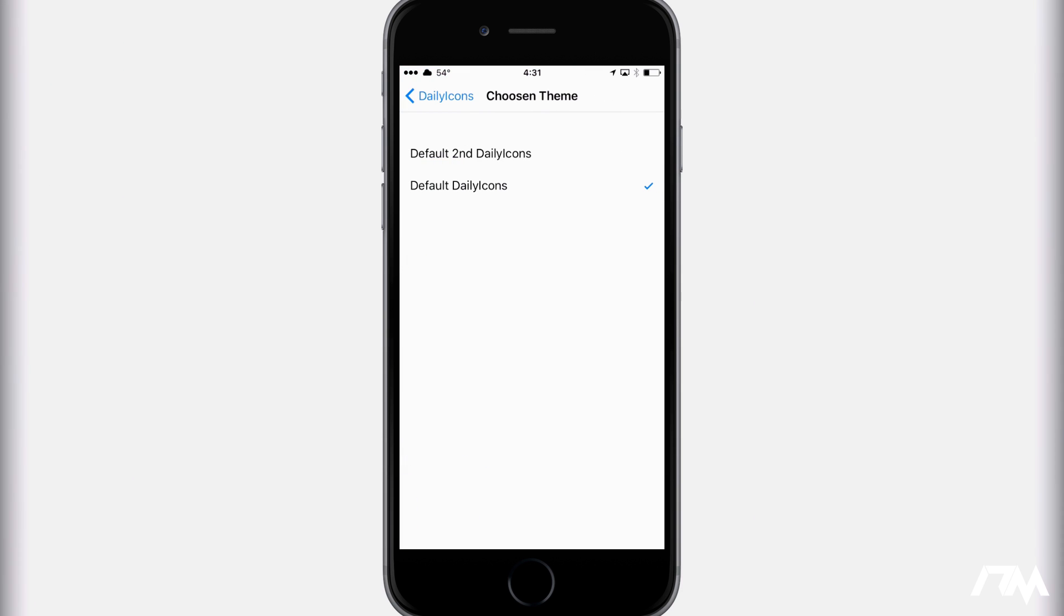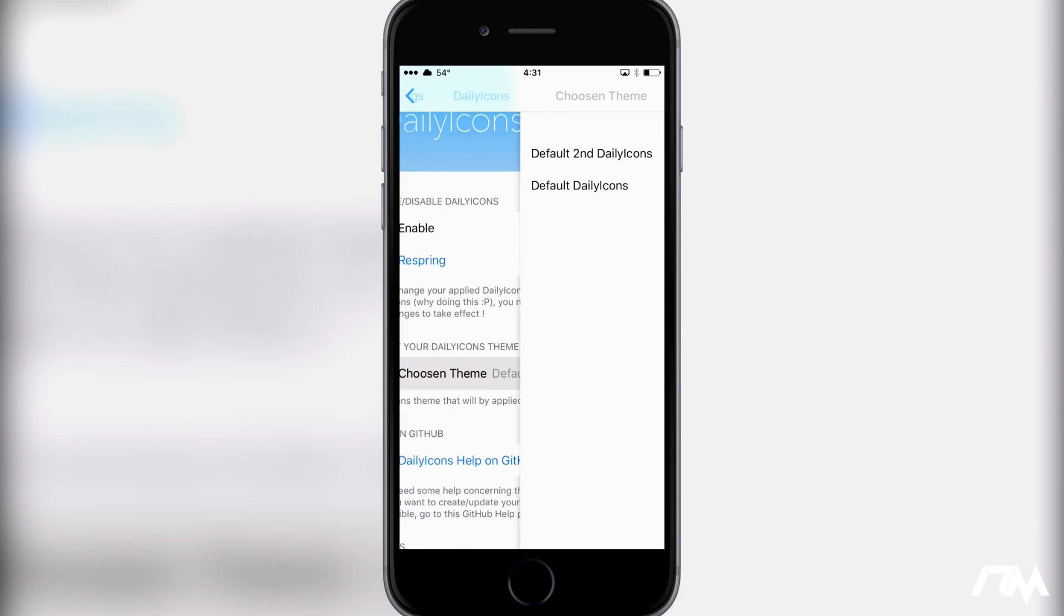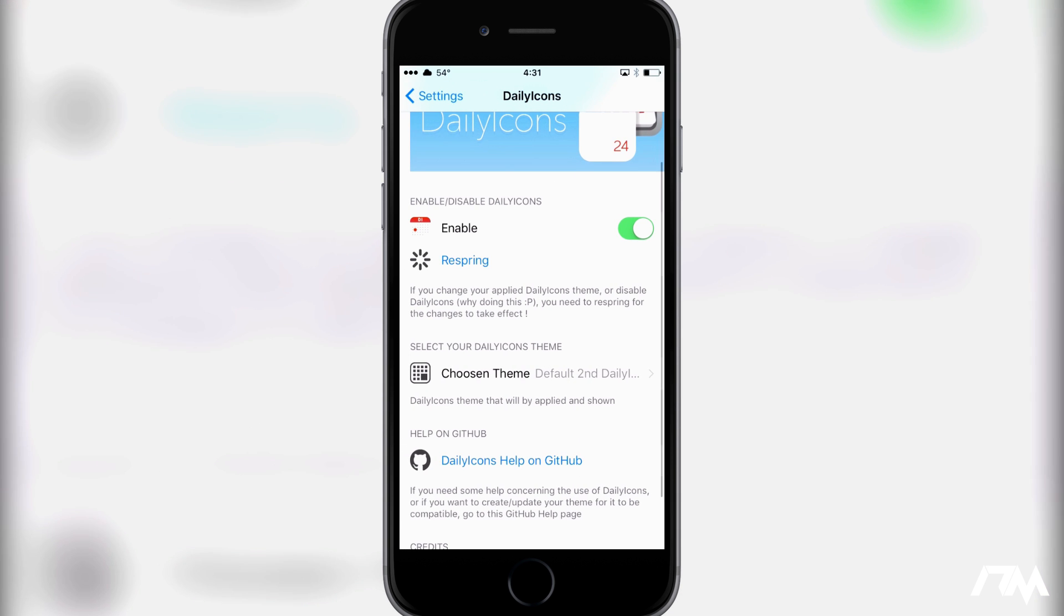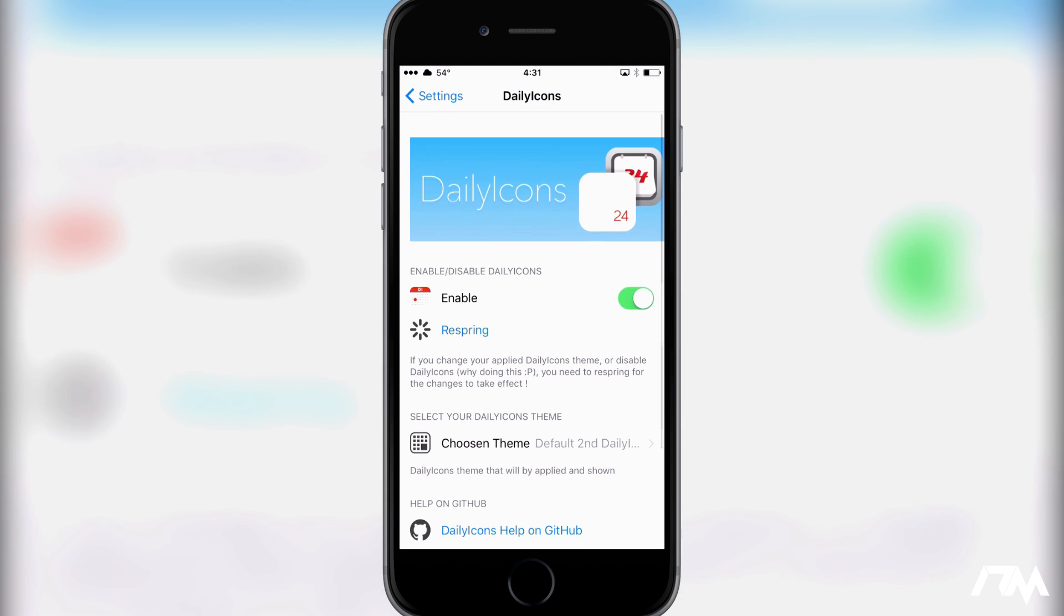Currently, there are only two themes. Hopefully the developer will add new themes in the future. But like I said, I really like the default Daily Icons theme. I think it looks really good, and I'm gonna go ahead and switch to the second theme for you guys. I'll be right back in a second.